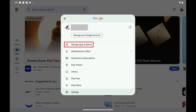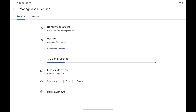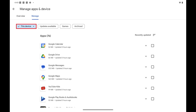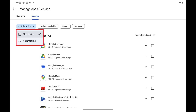Step 3: Tap Manage Apps and Devices. The associated screen is displayed. Step 4: Tap the Manage tab at the top of the screen, and then tap the This Device drop-down to open a menu.